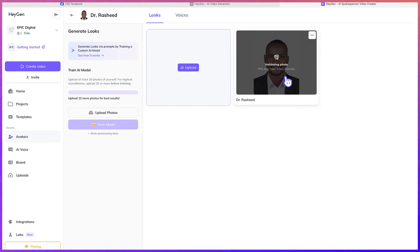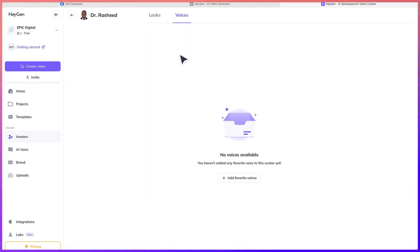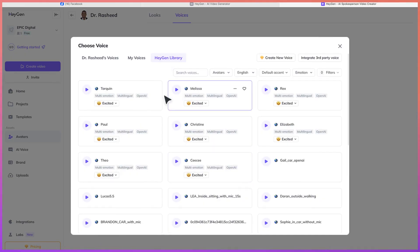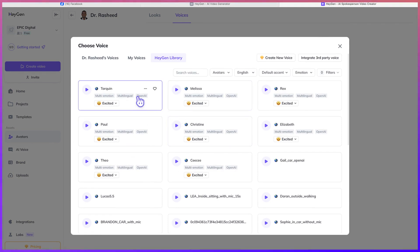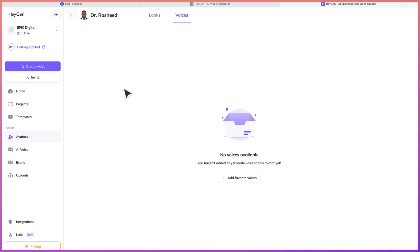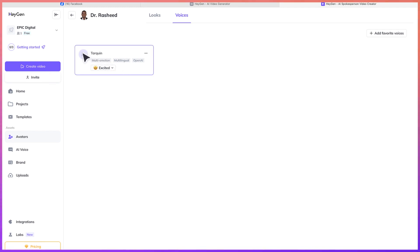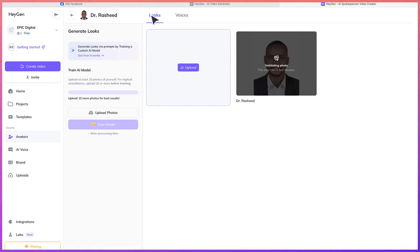While we wait for the image avatar to process, let's go ahead and add some voices. You haven't added any favorite voice to this avatar yet, so let's add some voice. You can select a particular voice — let's go with this 'Down Queen'. If you want, you can play to have a preview of what that voice sounds like. It's multi-emotion and multilingual OpenAI voice. It's very nice. So you can go back to the looks and just wait for it to finish.